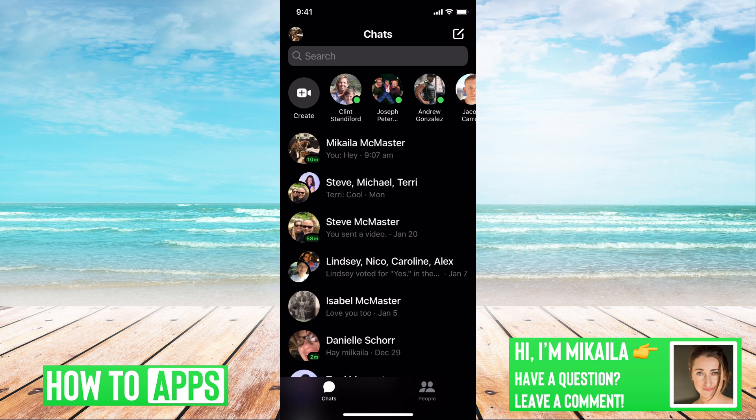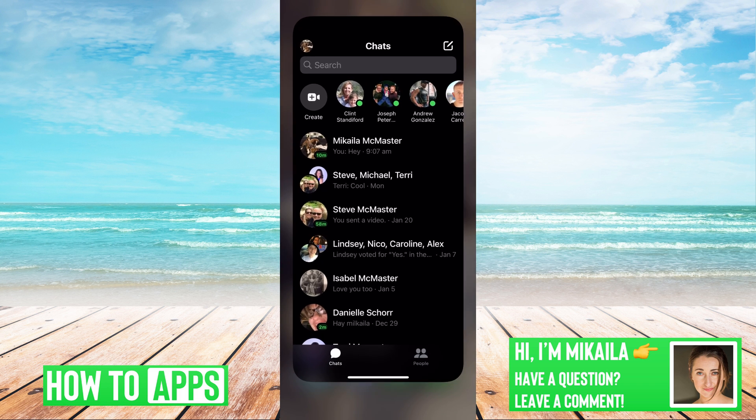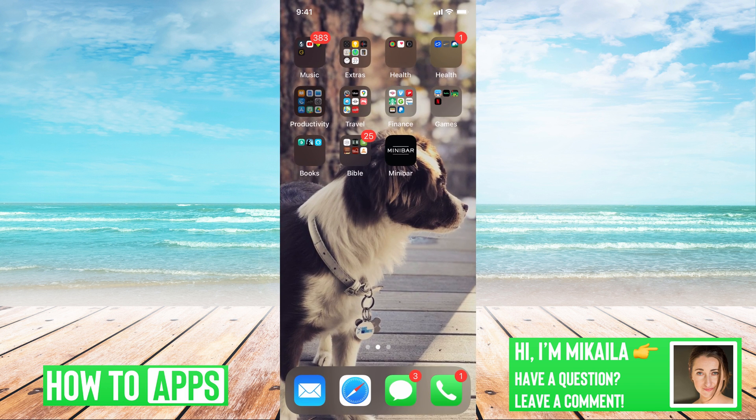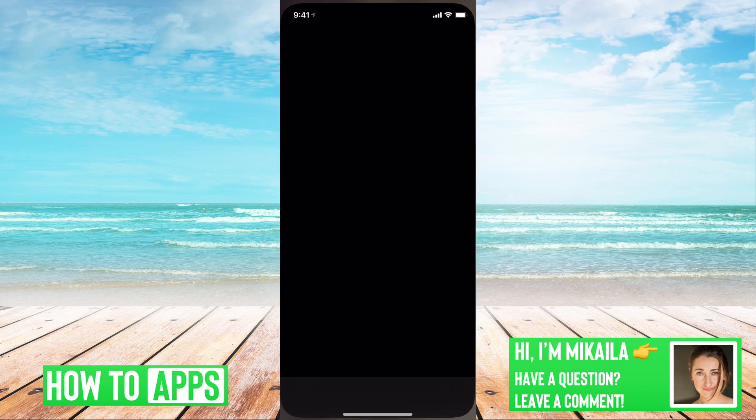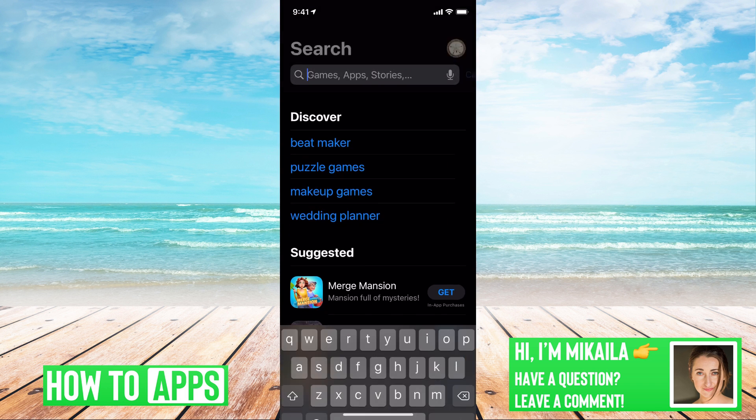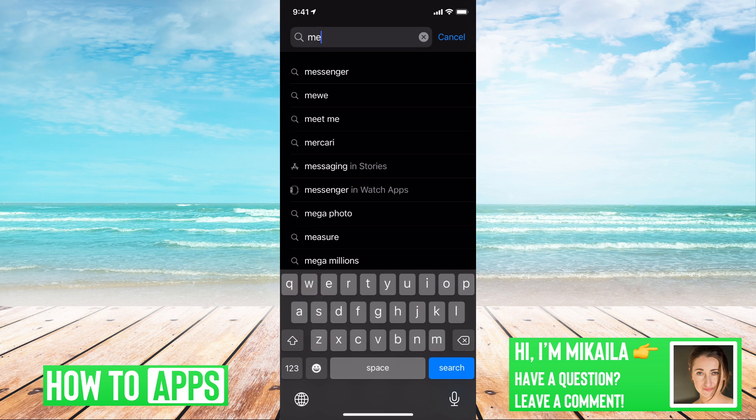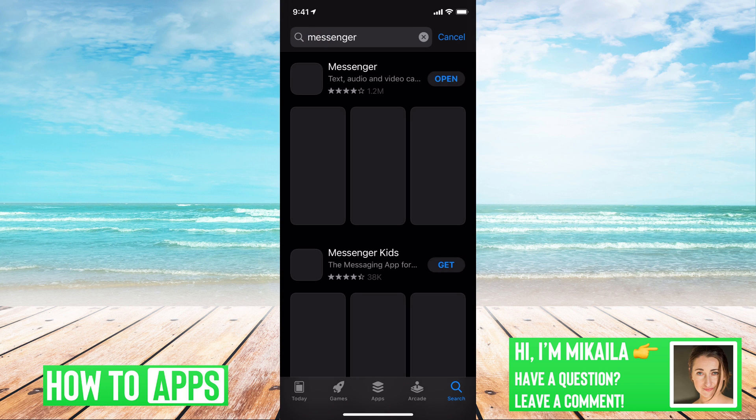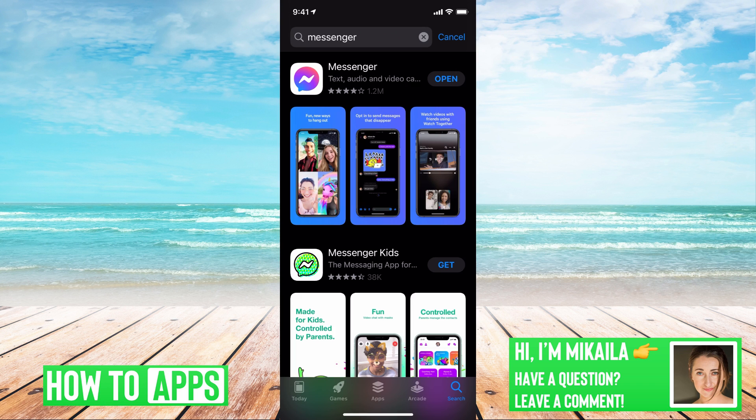The first thing you want to try is to make sure that your Facebook Messenger is up to date. So to do that, we're going to go out of Messenger, go to our App Store, type in Messenger, and it's the first one on there.